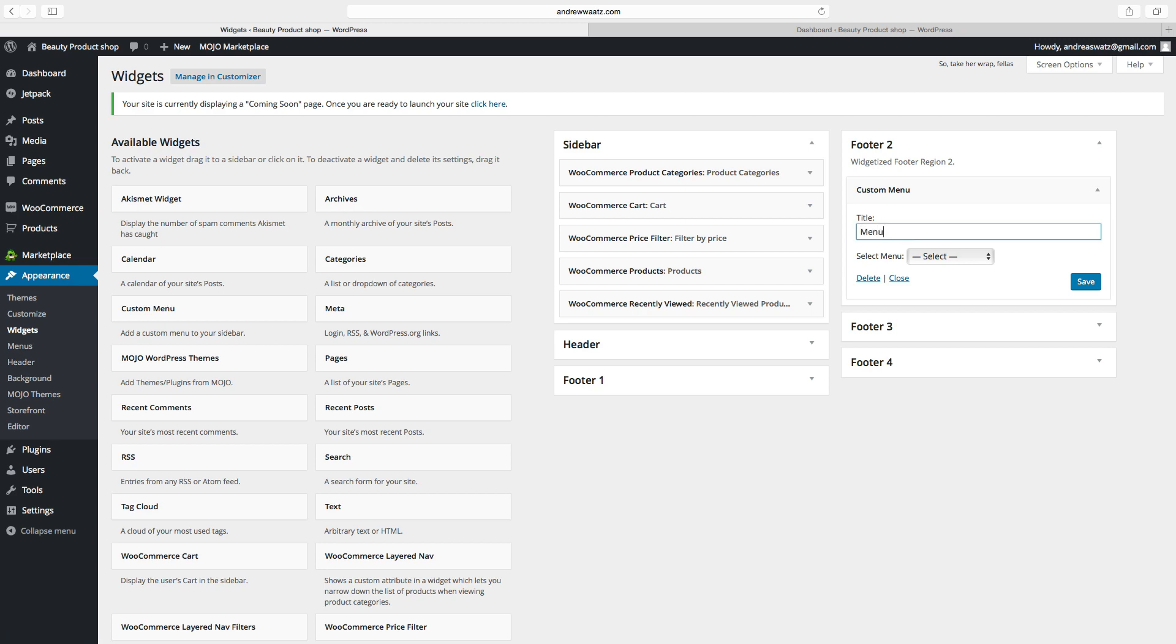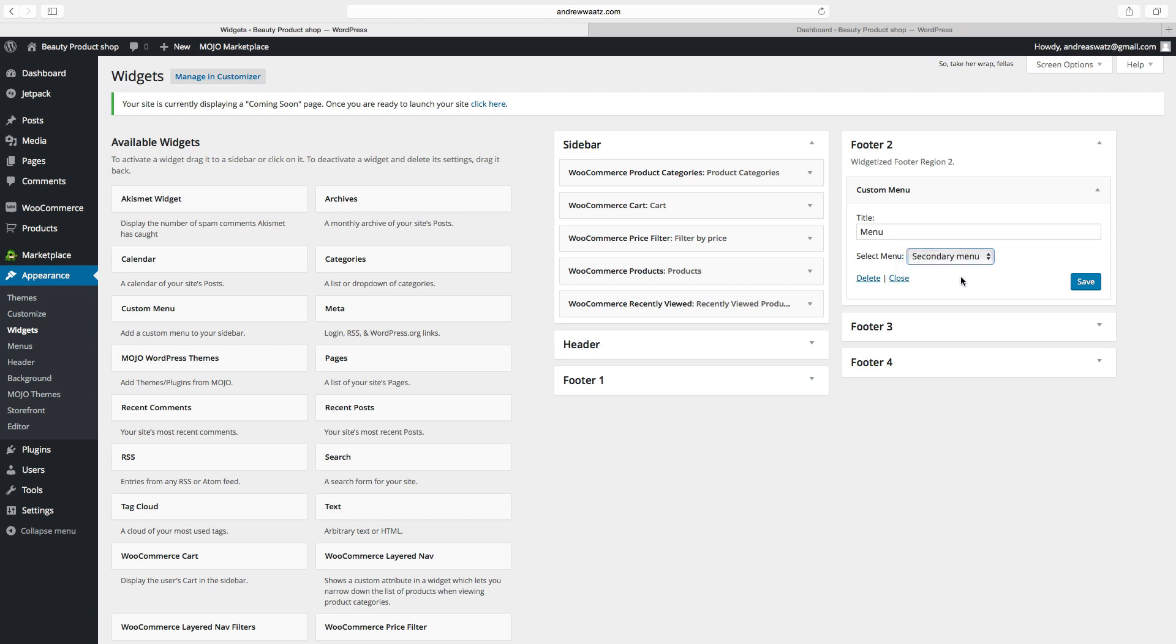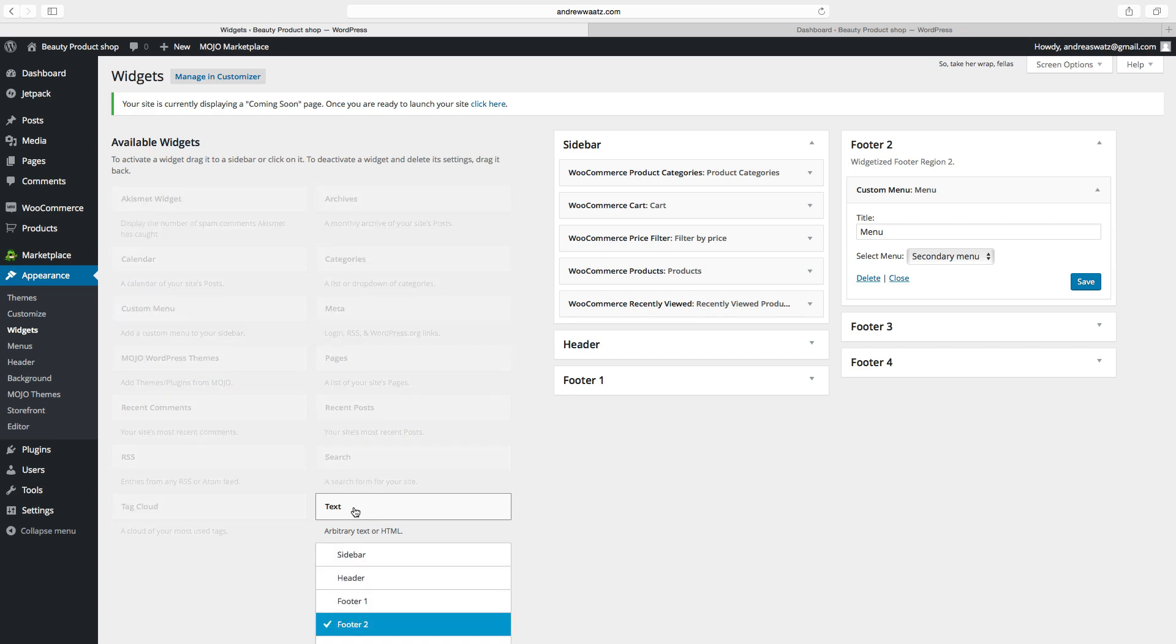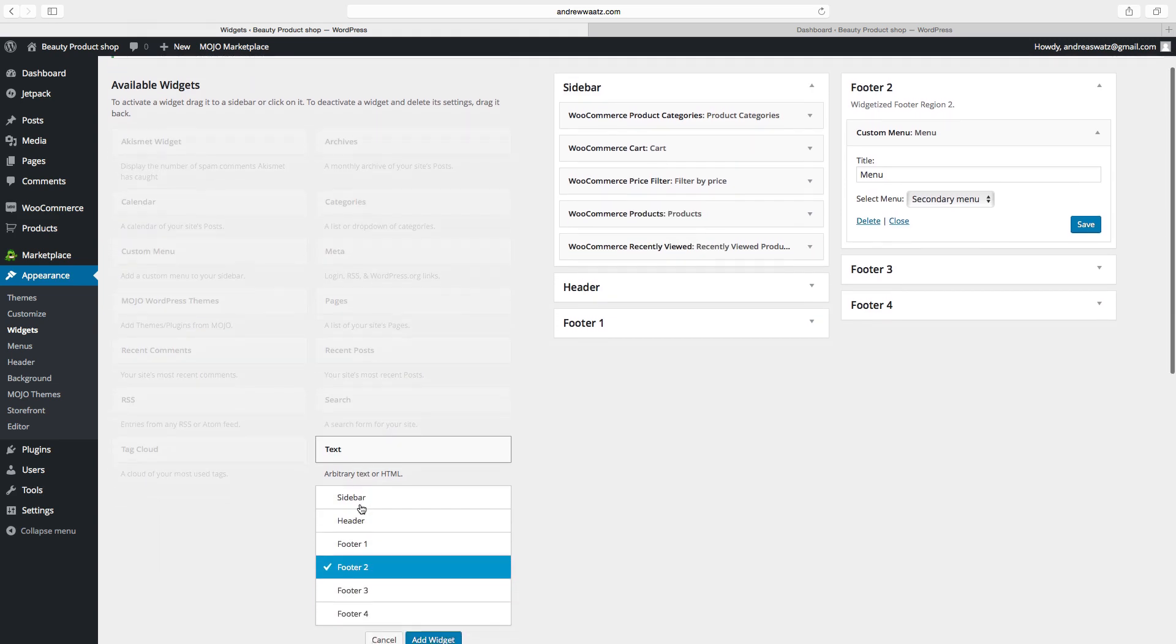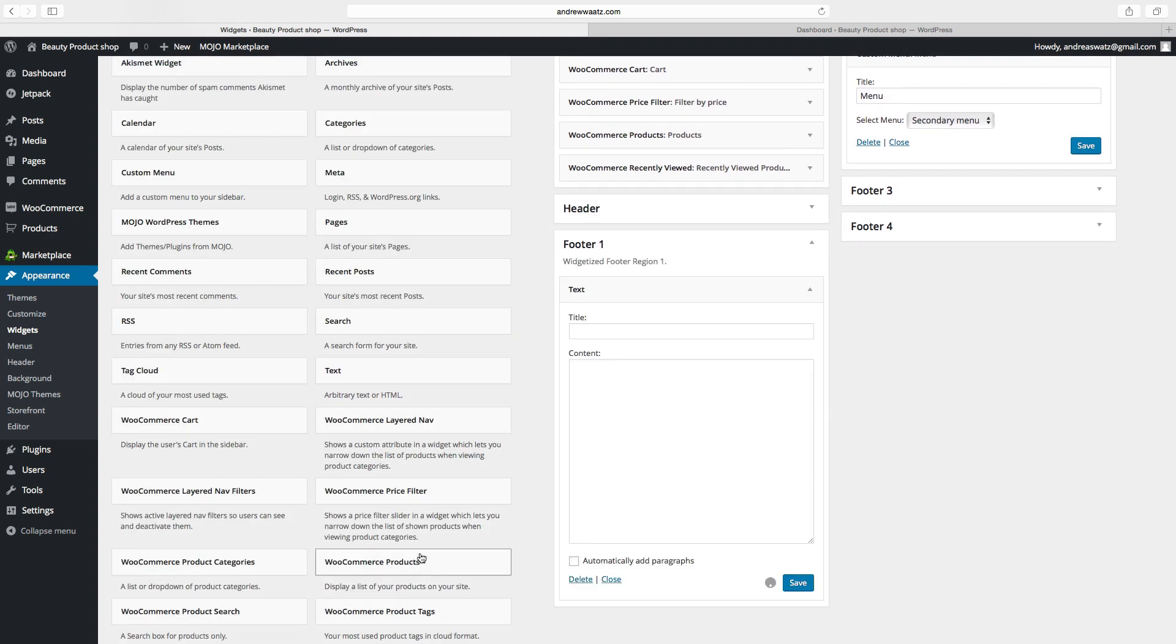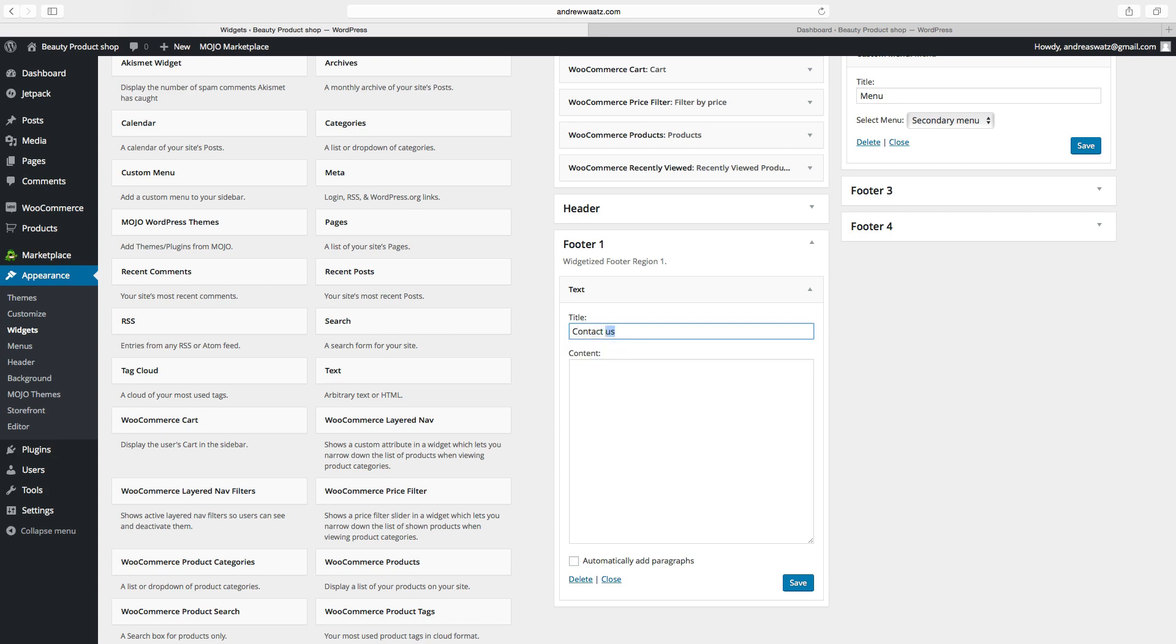Then you want to have contact information. Click on this text, choose footer one, add widget. You can choose Contact Us, add your contact information, your address, city, email, phone number like that.